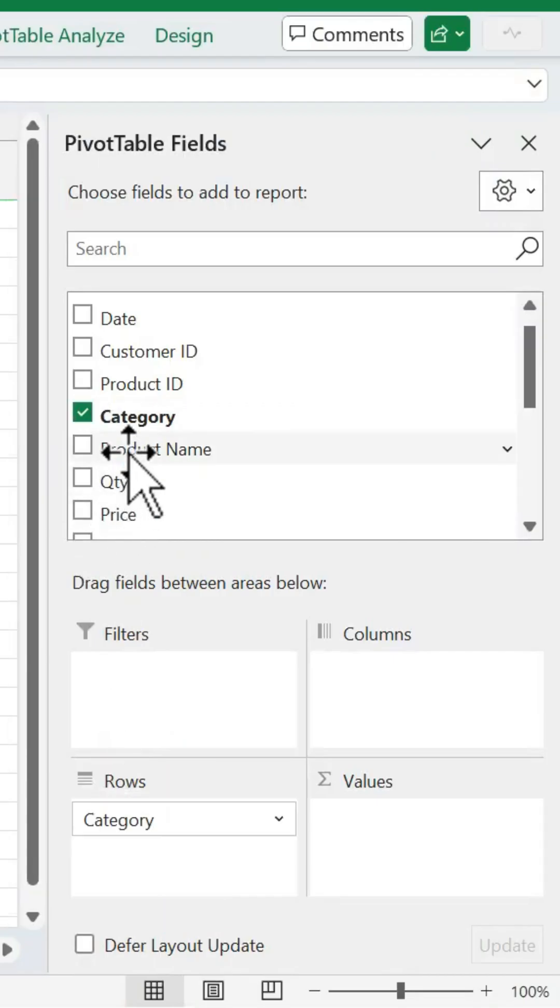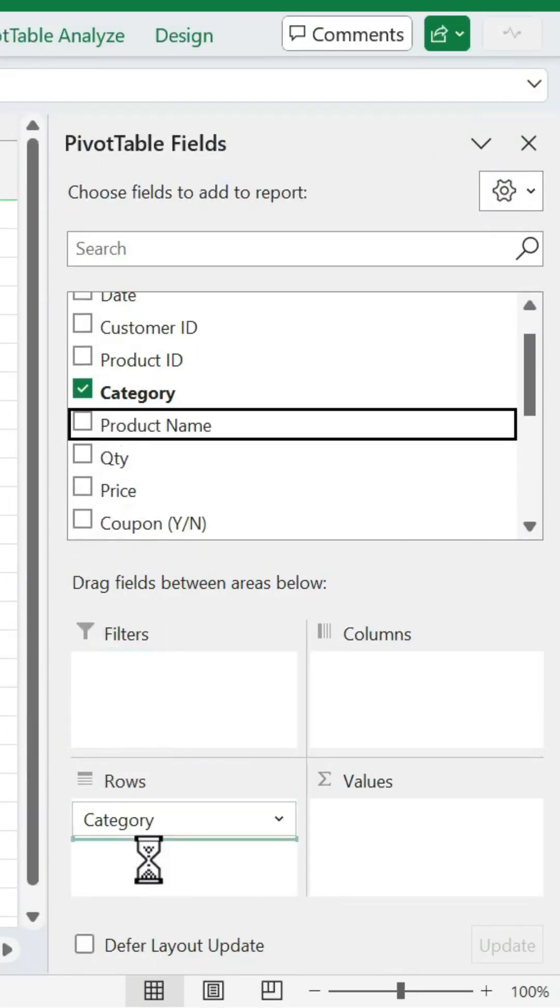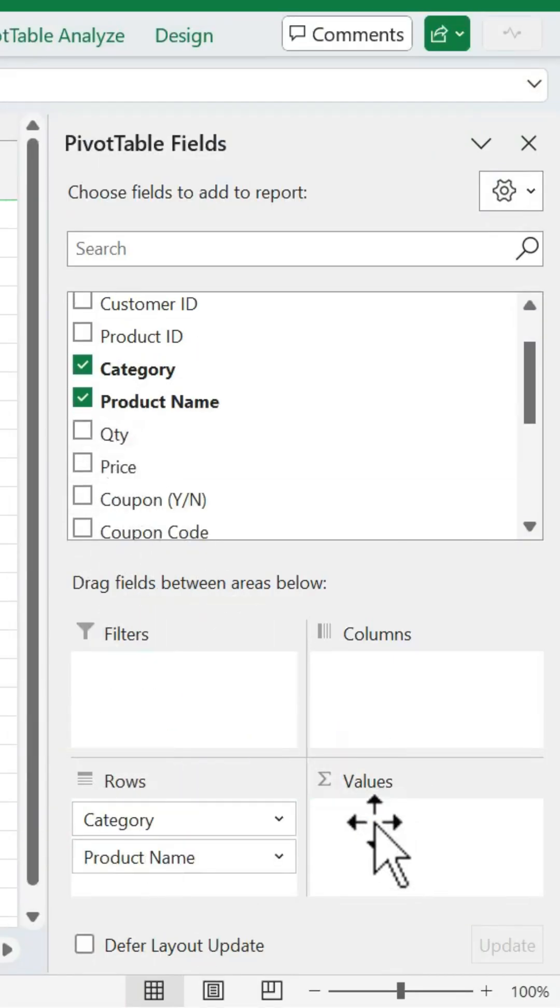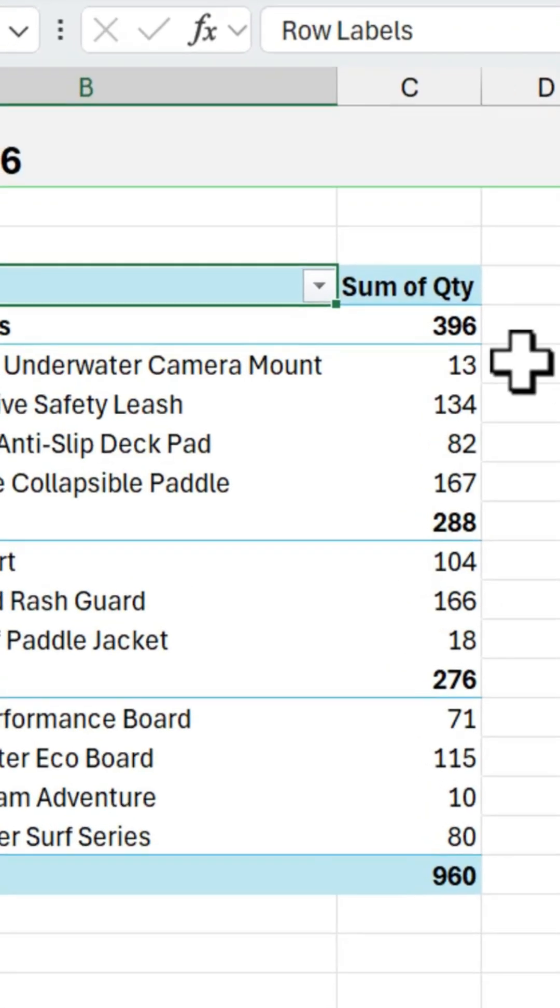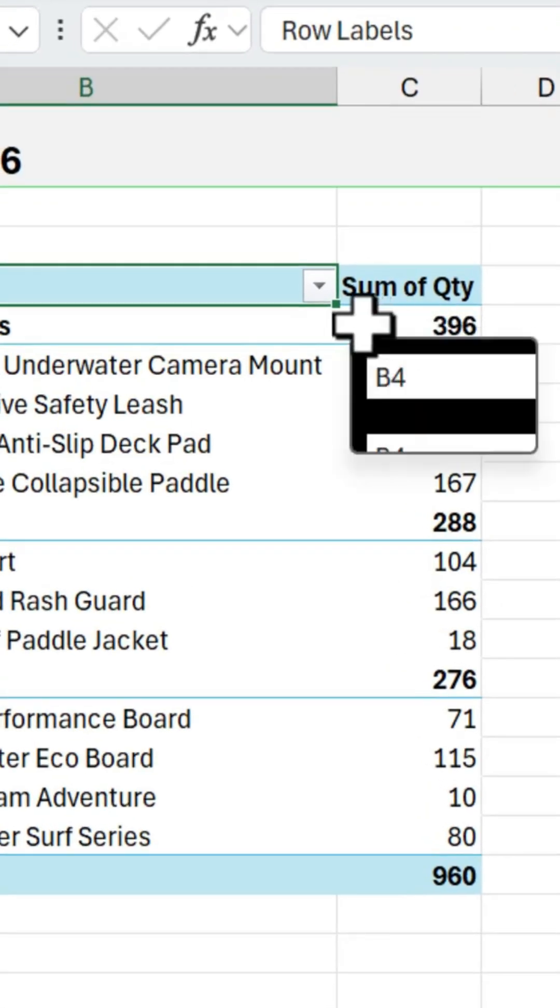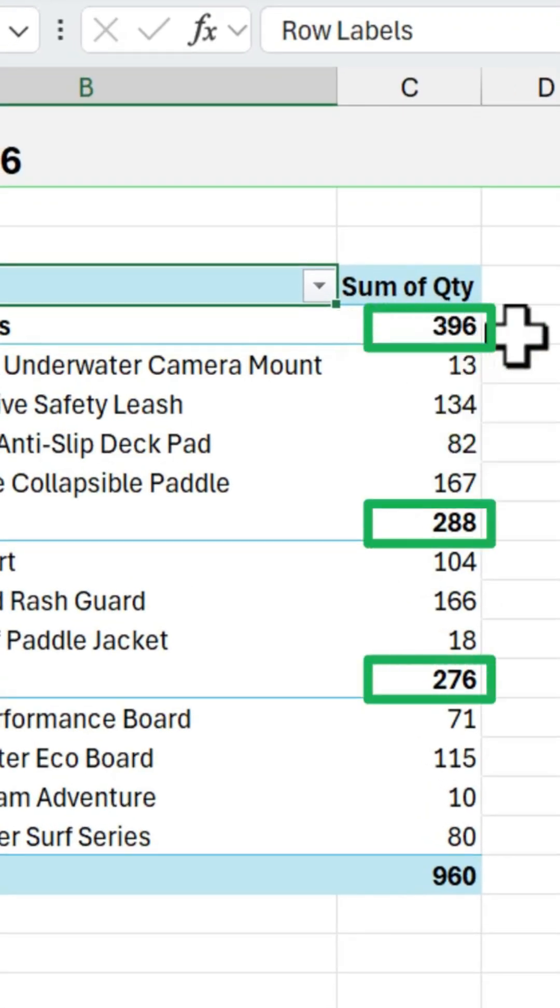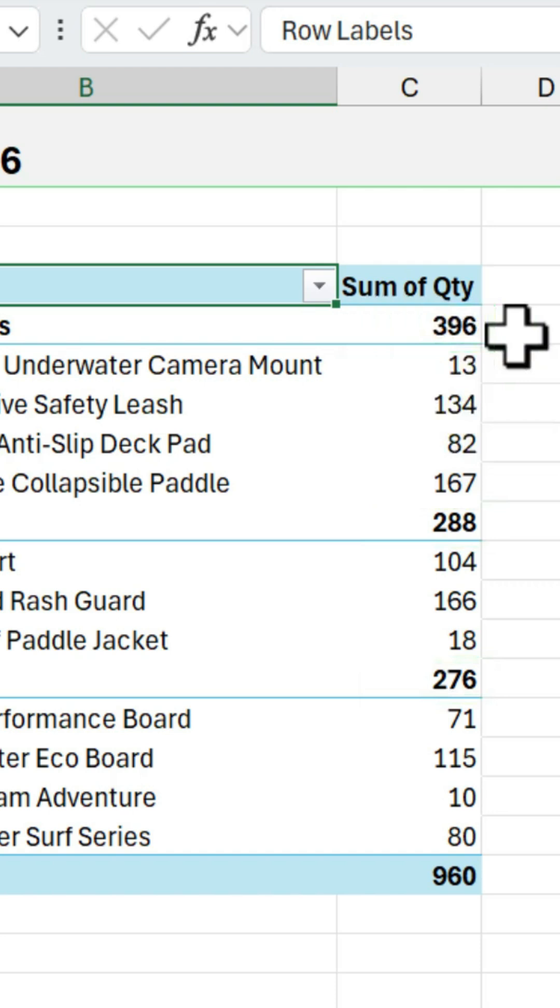When creating pivot tables, which are summary reports, their default view is called Compact, and it creates a report with these subtotals at the top. A lot of users don't like this look, and fortunately we can change it.